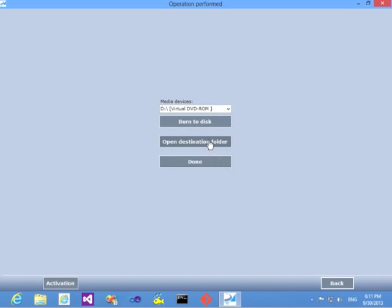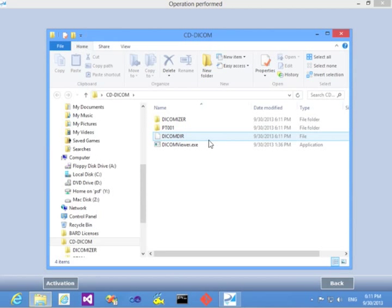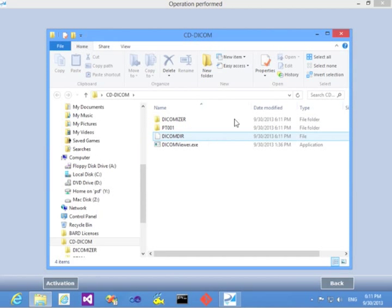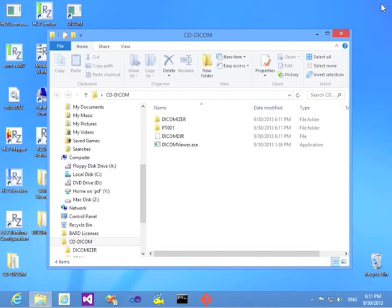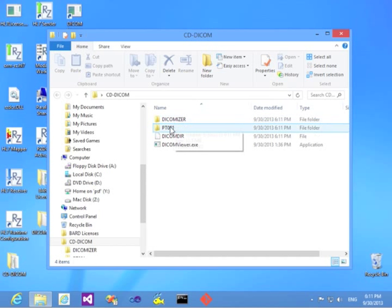Now this folder is ready and I can open it. Here it is. I'll close this Dicomizer.